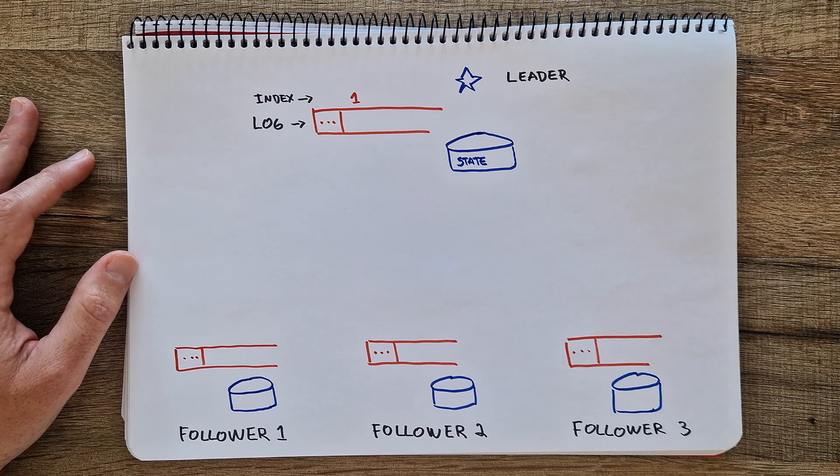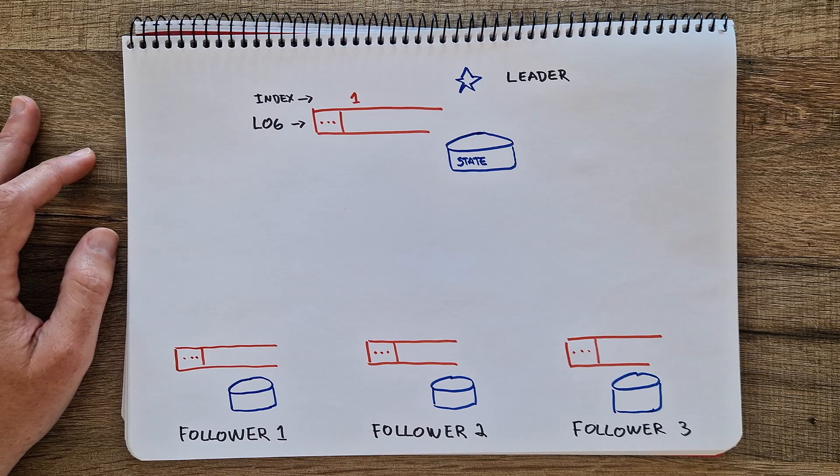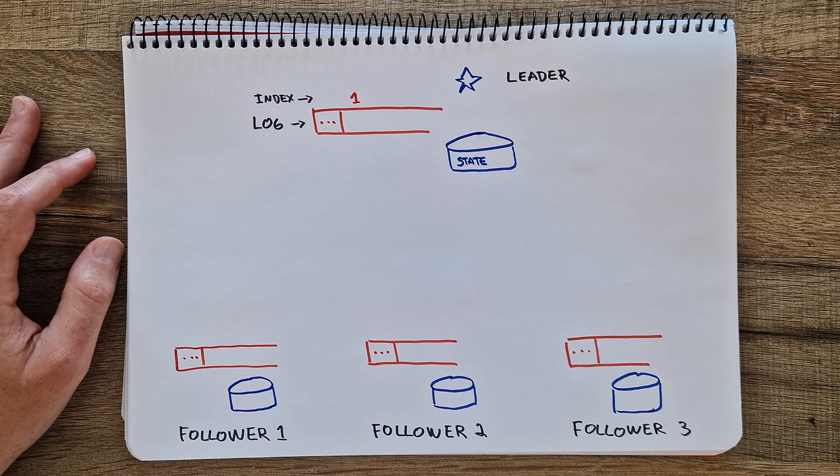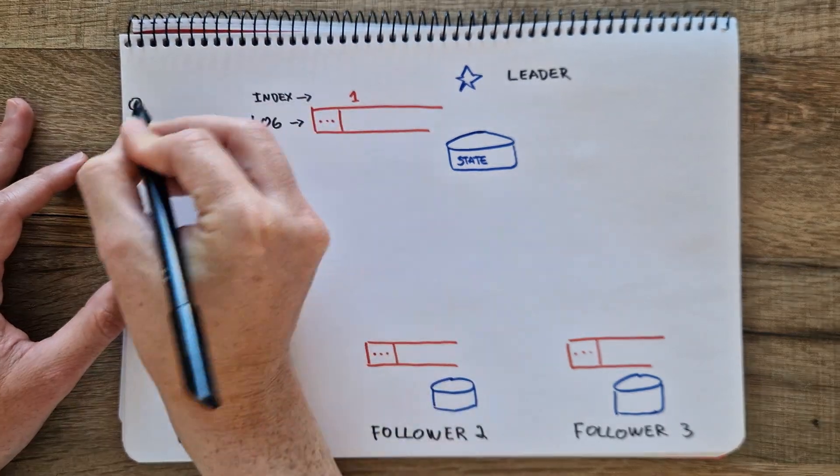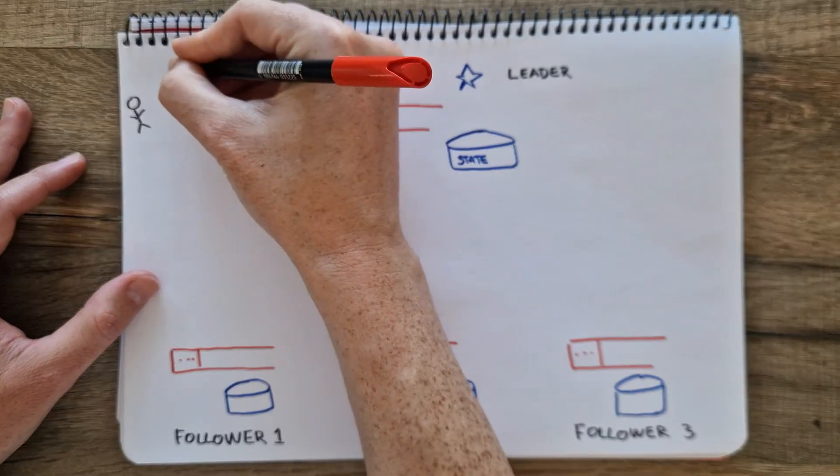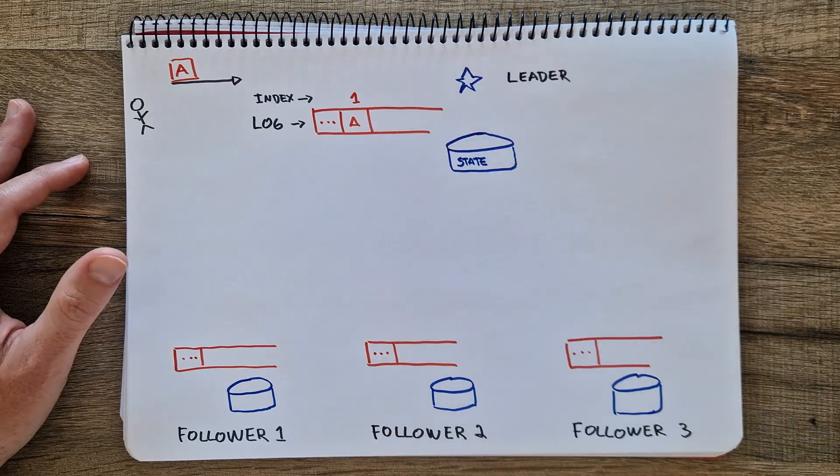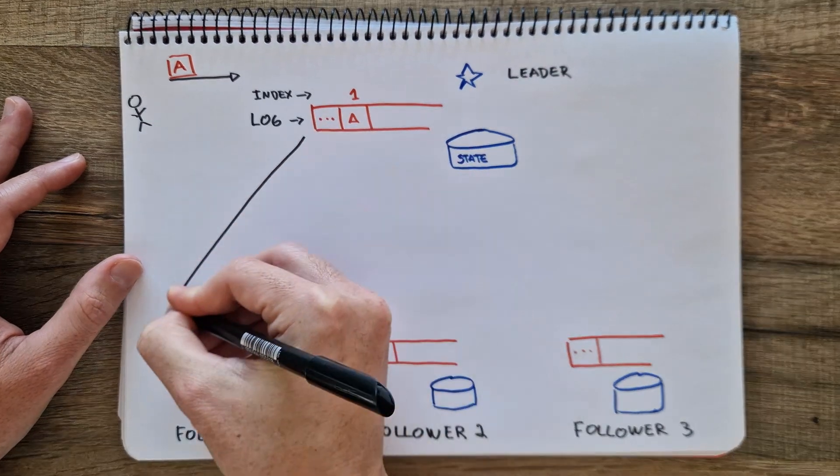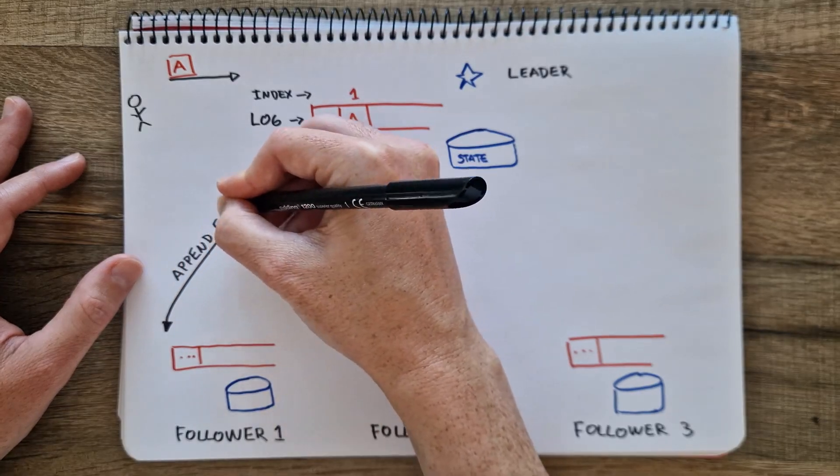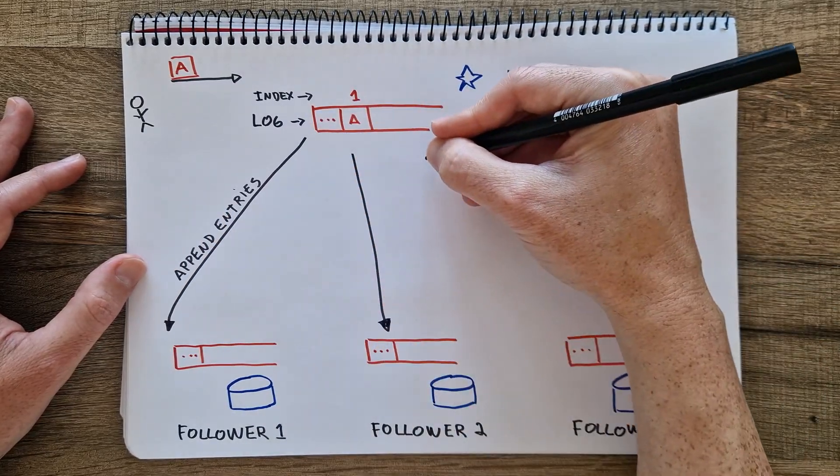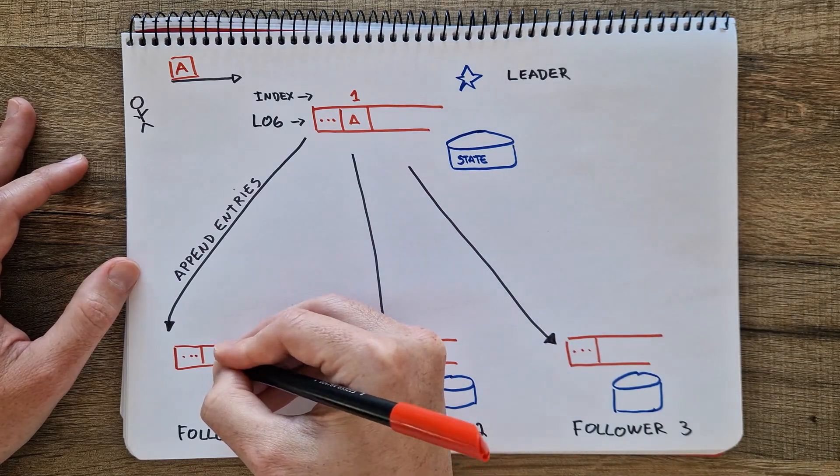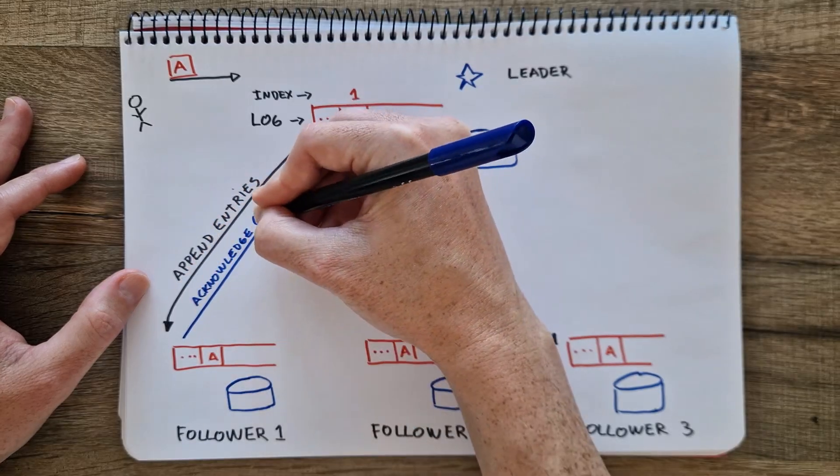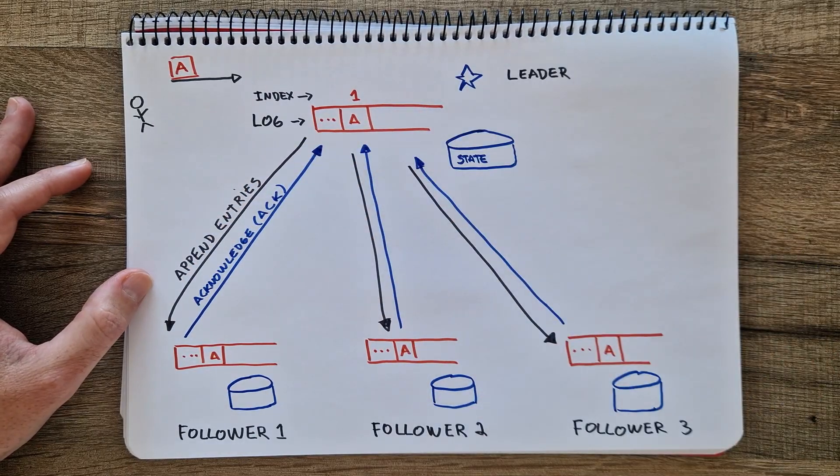Each node in the system has a log of operations and a state, which includes the actual data. When a client sends a request to store a file, the leader logs this entry in its own log first before actually changing the state. The leader then sends an append entries message to all follower nodes, which includes the new log entry. Each follower appends the received entry to its own log and sends an acknowledgement back to the leader.